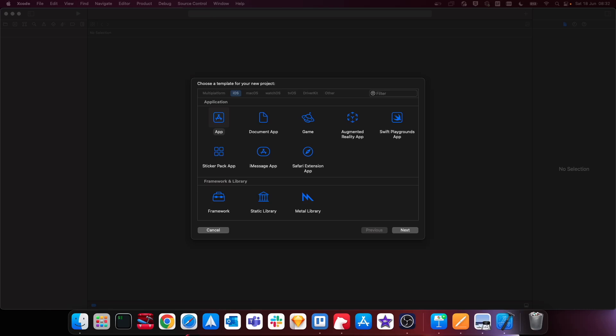Welcome back. In this video we're carrying on from our last videos where we broke down the brief and the mock-ups for our take-home test. Now we're ready to actually start setting up our Xcode project. For this section we're mainly only going to need the mock-ups, since we're going to be setting up the assets and colours that will be used from our mock-ups in the designs, and also any icons.